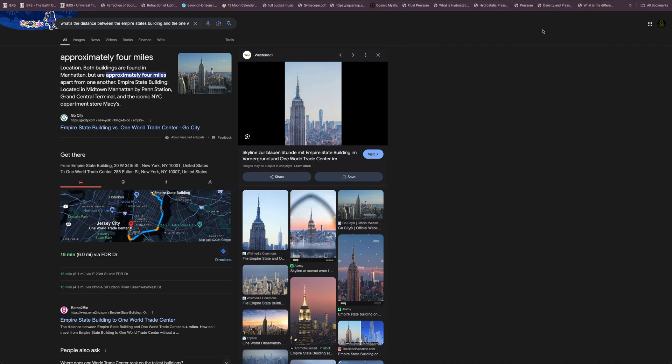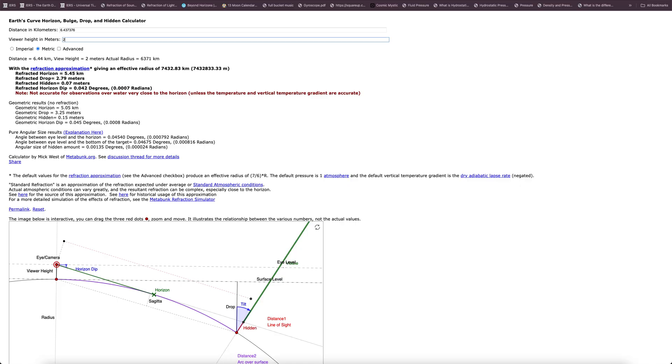Something that doesn't exist within the globe and heliocentrism paradigm — they try to use perspective for the sky when it comes to things like the sun, trying to formulate fraudulent distances. But in terrestrial terms they do not account for perspective. Here is Metabunk: a distance of 6.437 kilometers, viewer height of two feet, geometric drop of 3.25 meters, and hidden of 0.15 meters — no perspective accounted for whatsoever.